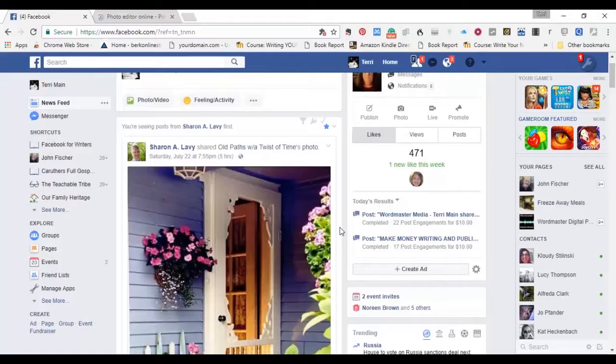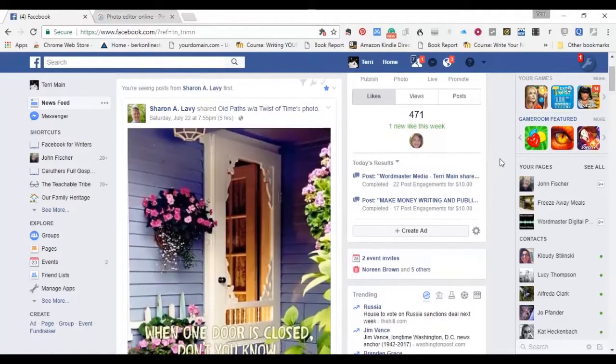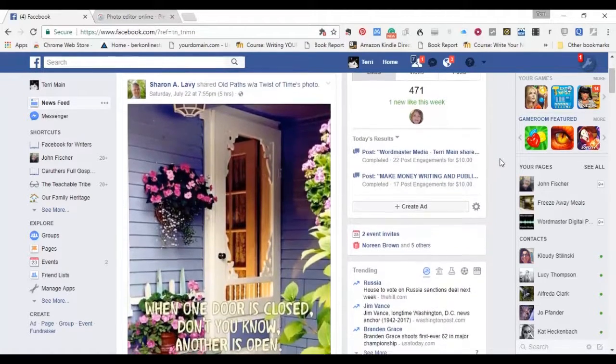A lot of times these come under different names. Sometimes they're called pins, sometimes they're called memes, sometimes they're called picture quotes. We're going to use the term picture quote here. If you've been around social media any time, you've seen a lot of these.